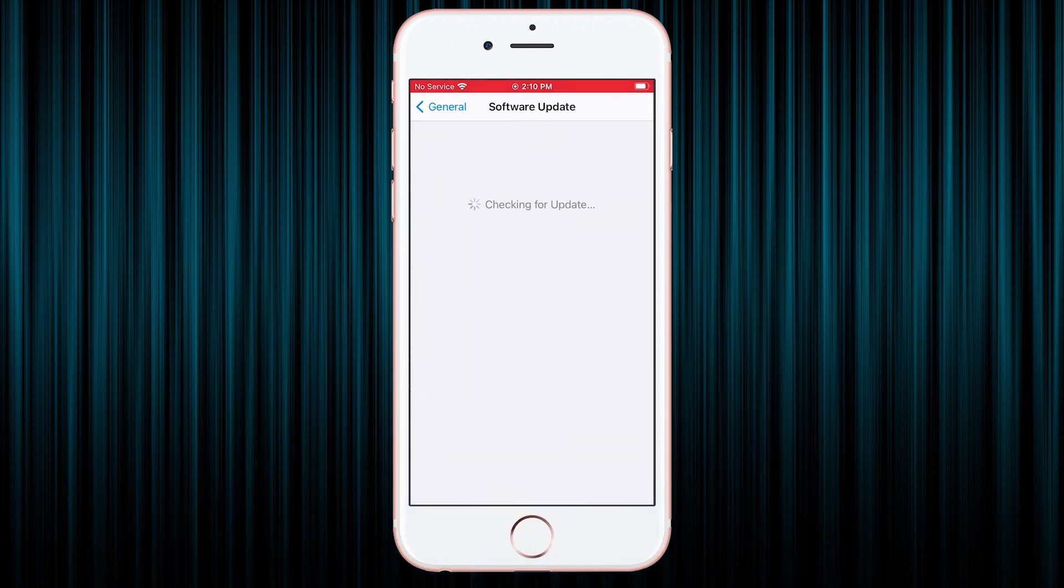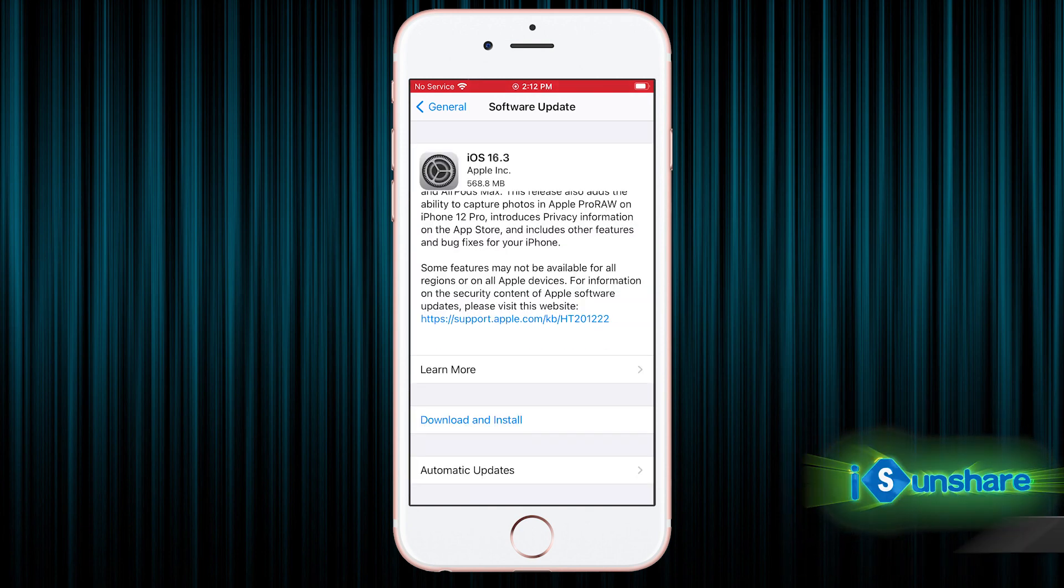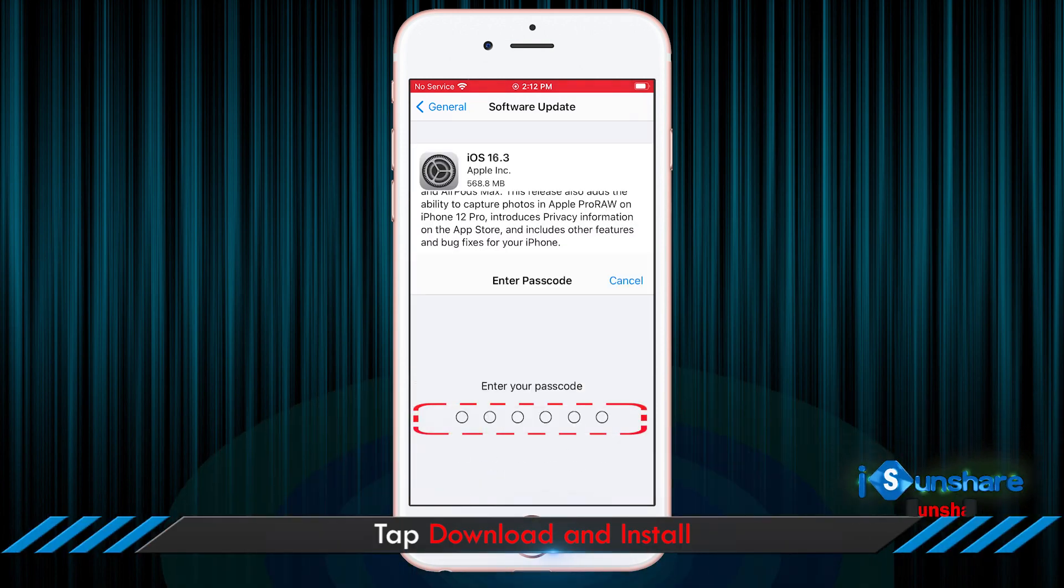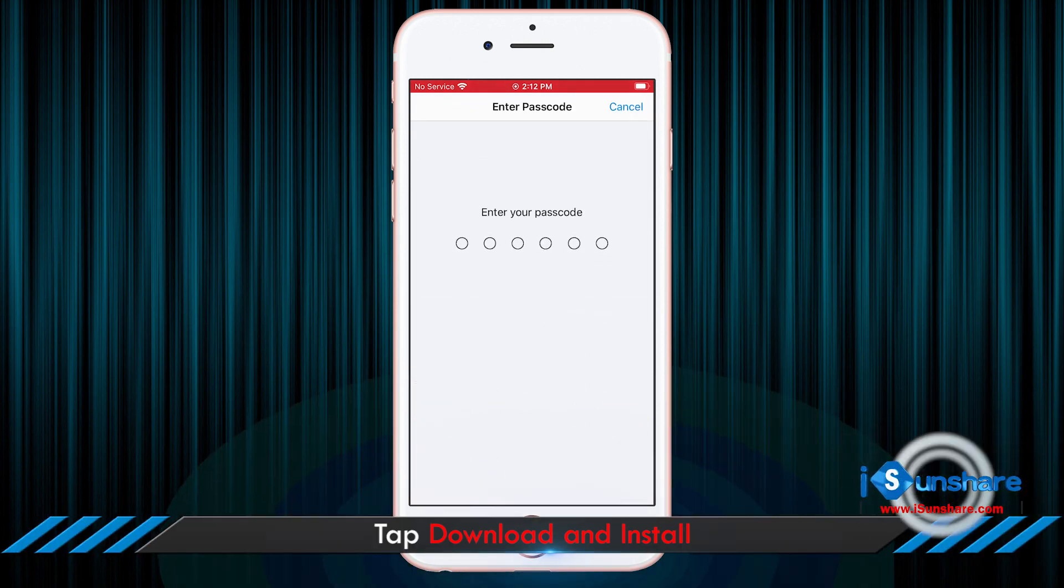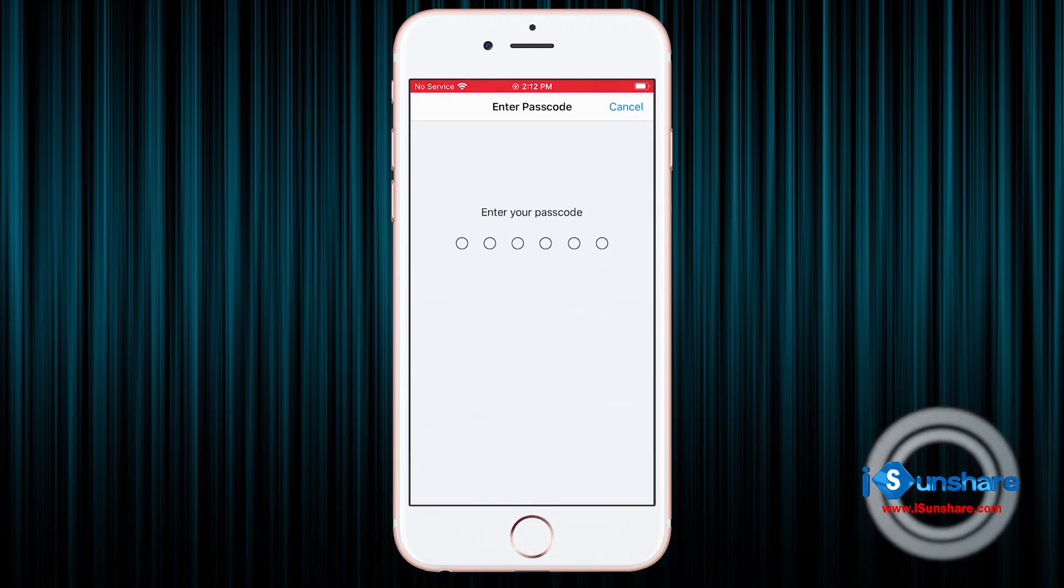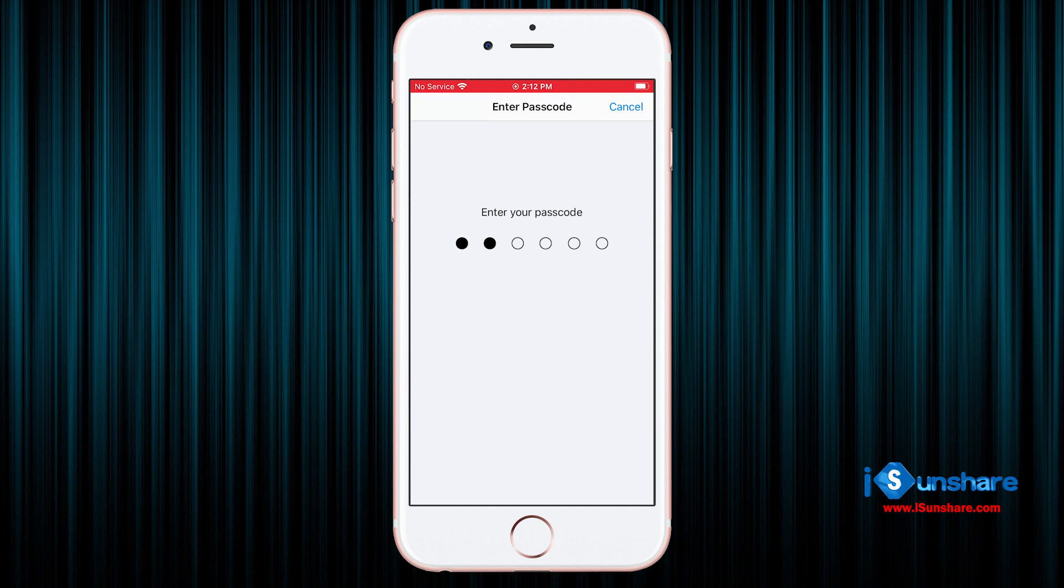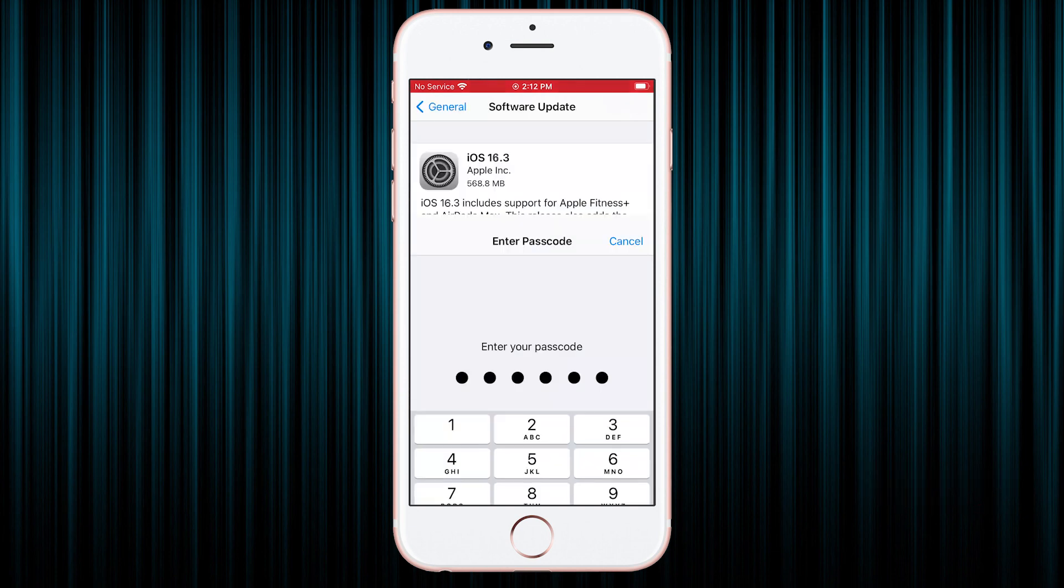In seconds, it will check the updates for your iPhone. You can tap on Download and Install, and then enter the screen passcode to update your iPhone to newest iOS version.